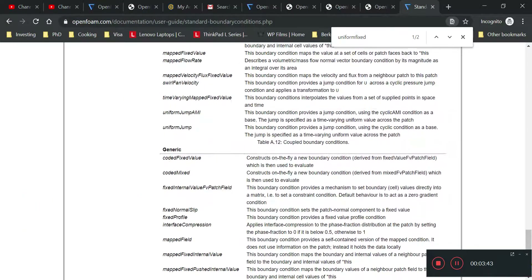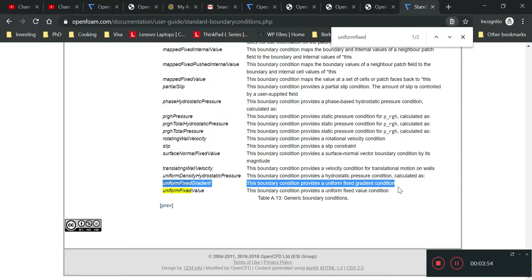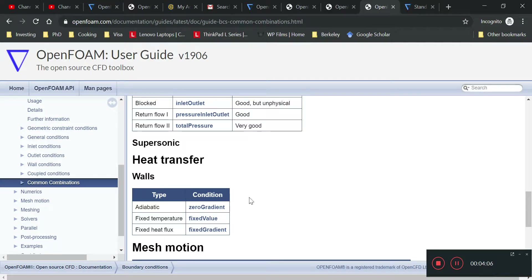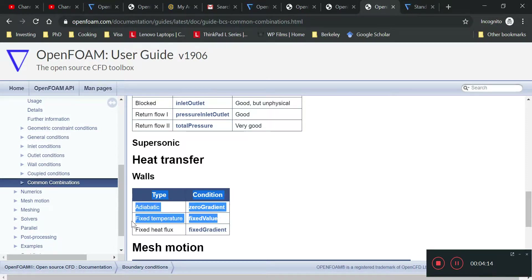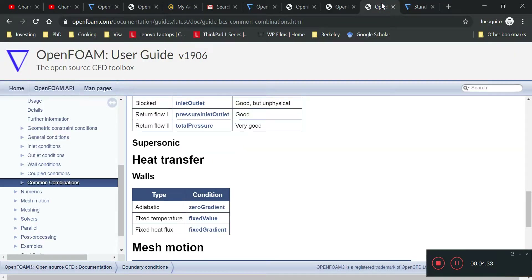There are two ways of implementing time-varying boundary conditions. One is called uniform fixed value. If we want to use a time-varying heat flux, we use uniform fixed gradient. For heat transfer: adiabatic walls use zero gradient, fixed temperature uses fixed value, fixed flux uses fixed gradient. For a time-varying temperature we use uniform fixed value, and for time-varying heat flux we use uniform fixed gradient.